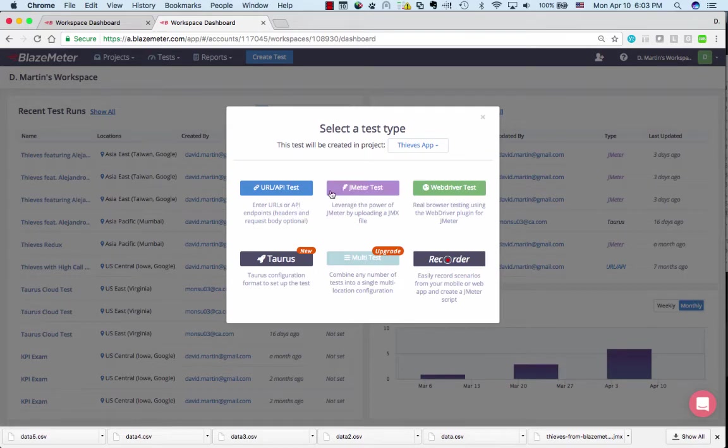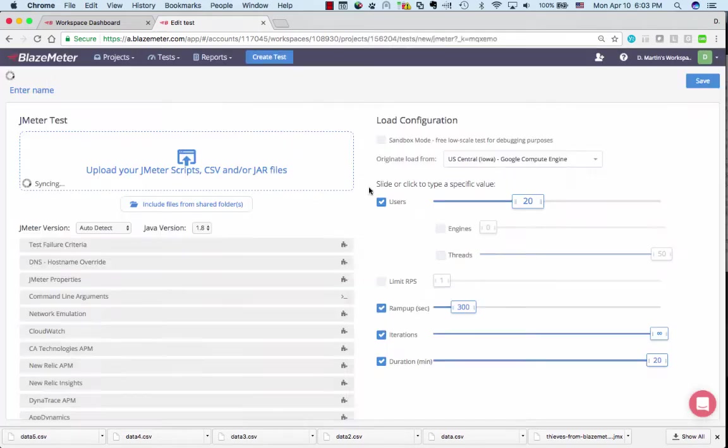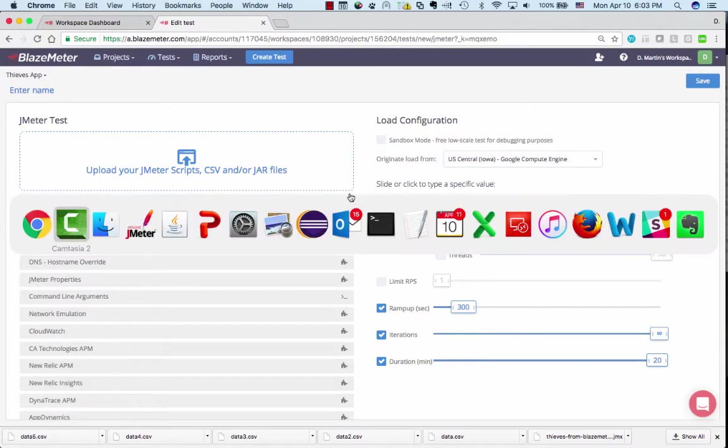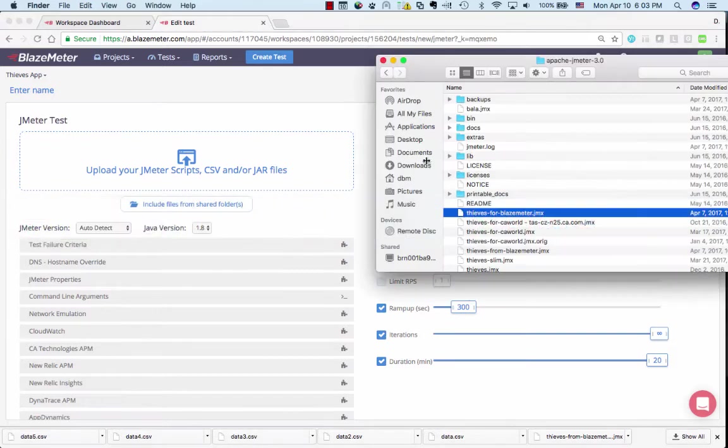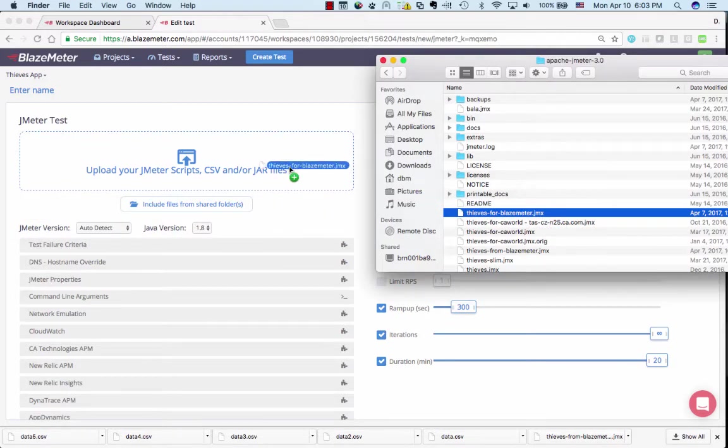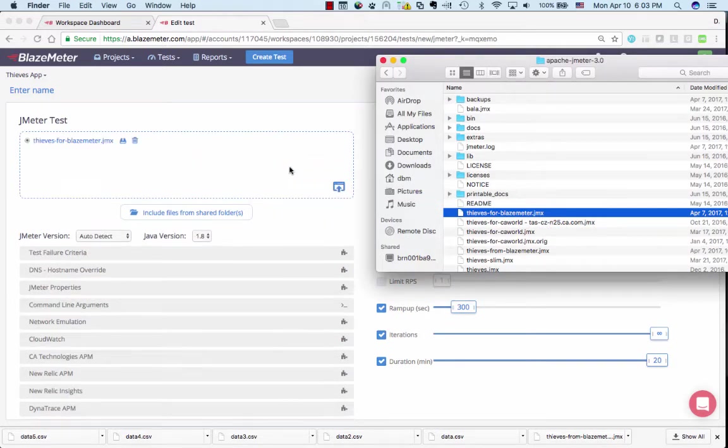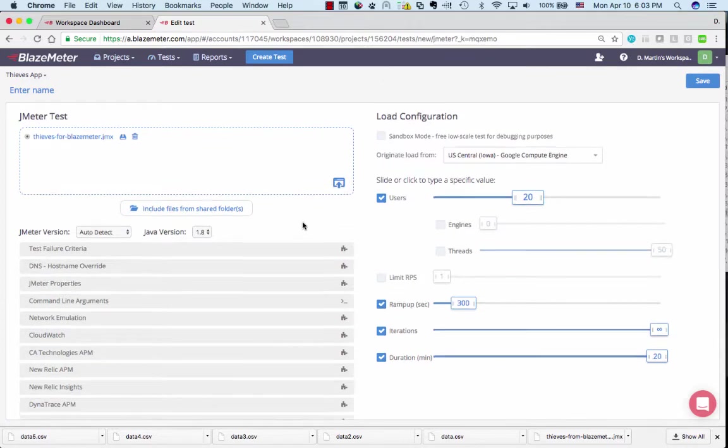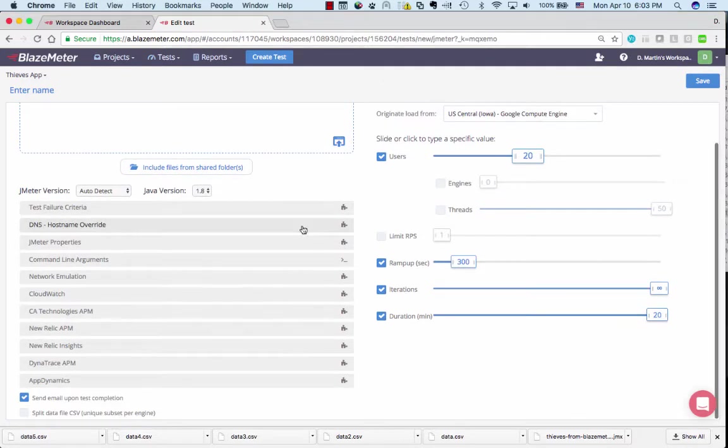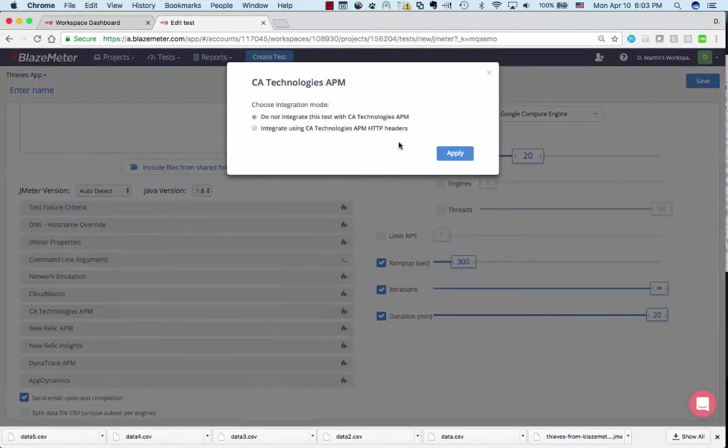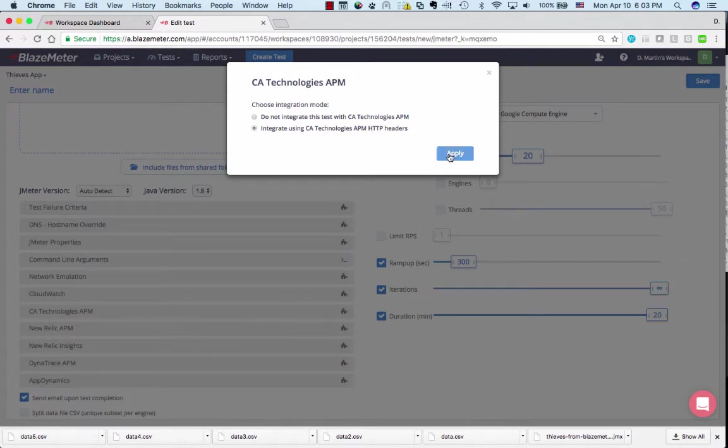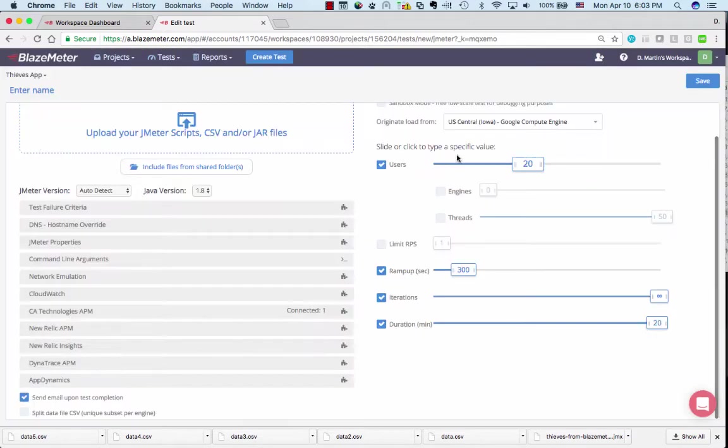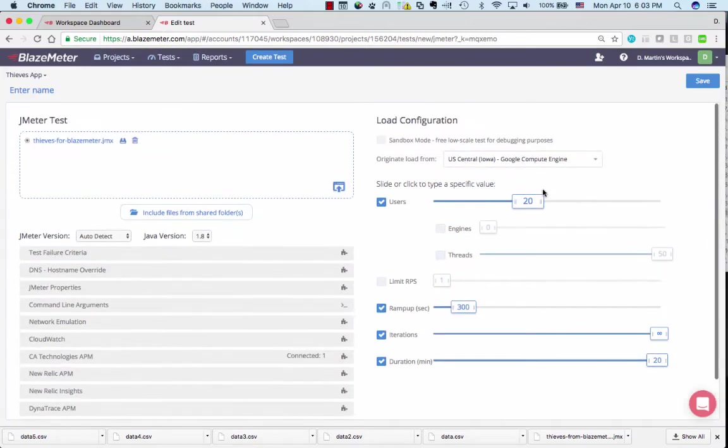You'll notice there's a bunch of open-source testing options. I'm going to click on JMeter, and this is the drag and drop I was telling you about. Check it out. This is so easy. I just pull my Blazemeter script in, and we're ready to go there, and I can go to CA Technologies APM, check the radio box to integrate. We're done there.